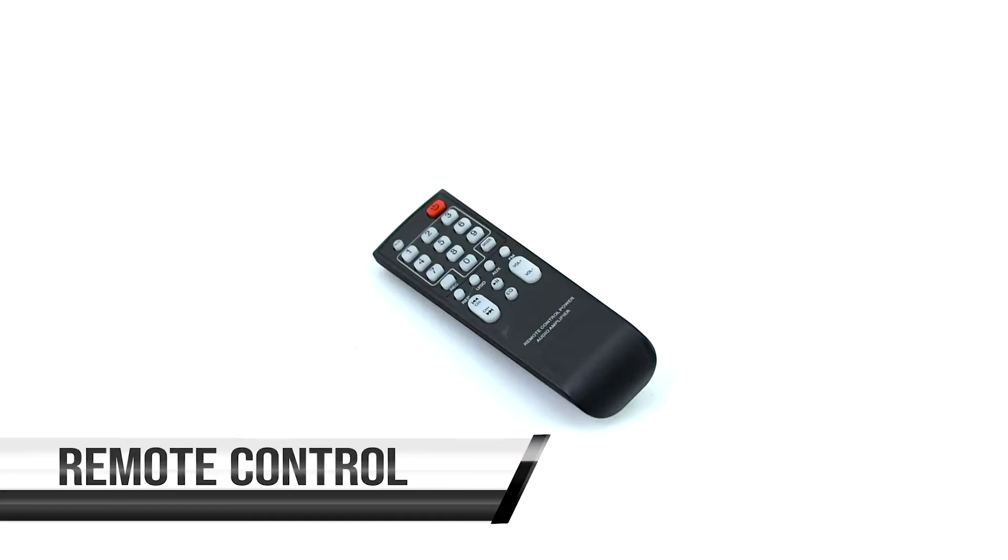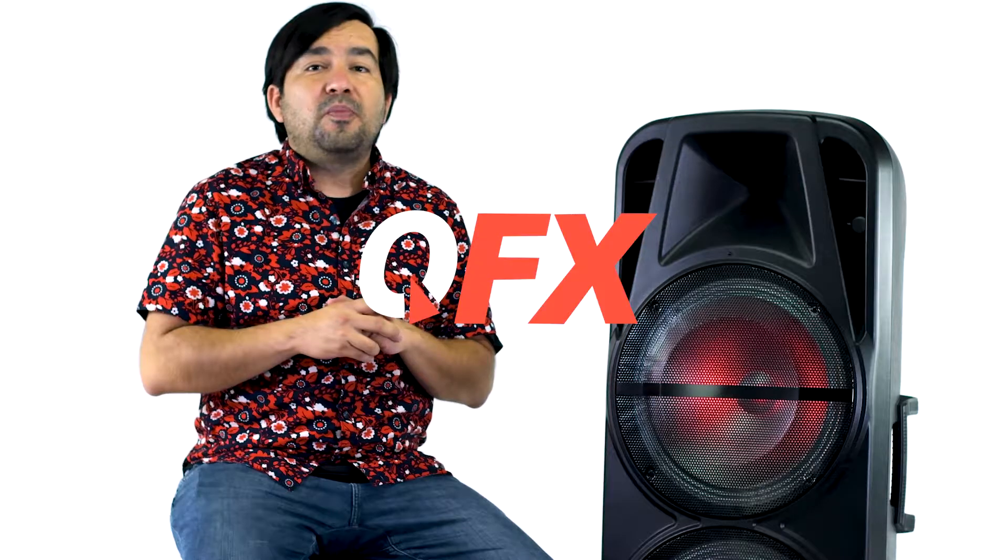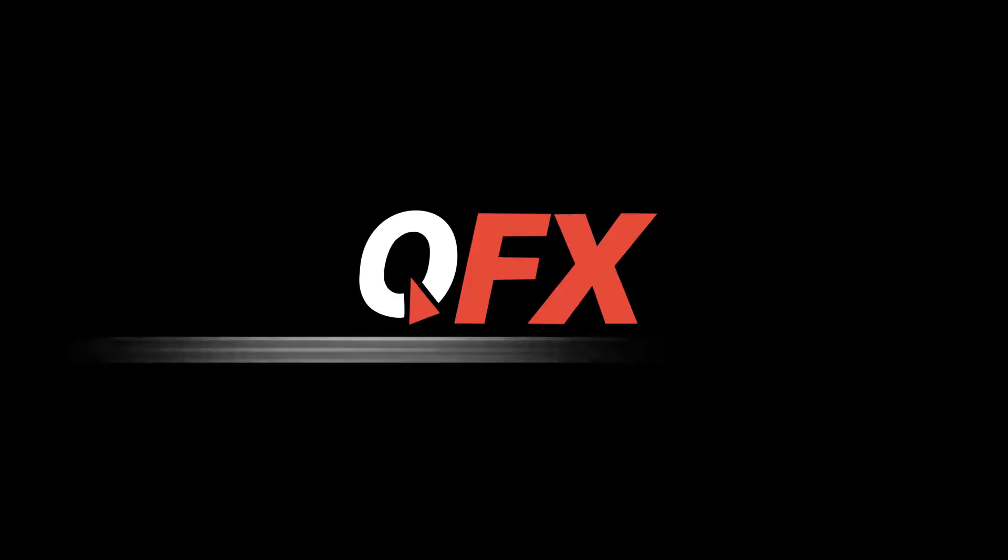Does include a remote control. Well there you have it guys, the PBX-621501. We checked it out - two 15-inch drivers, tweeter, top and side handles, wheels, Bluetooth, FM radio, mic input, guitar input, five-band graphic EQ. It's a monster. Until next time guys, remember QFX is when the party starts.